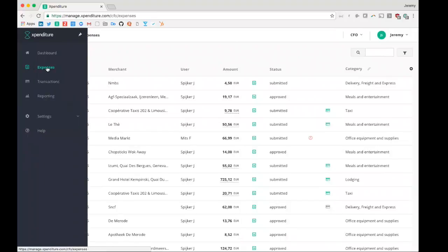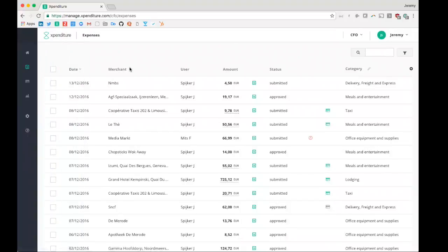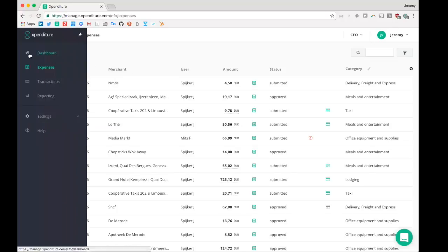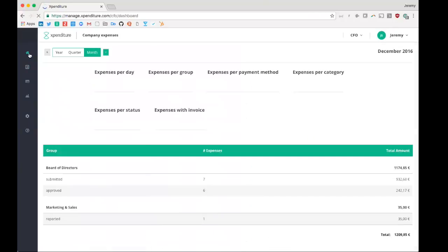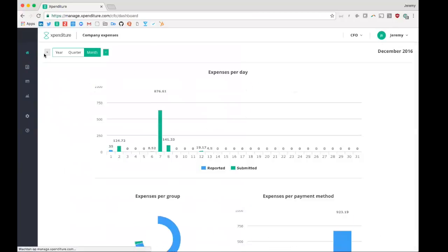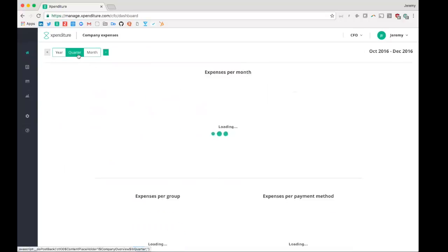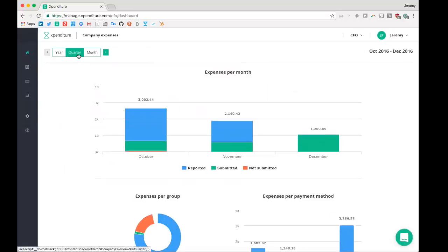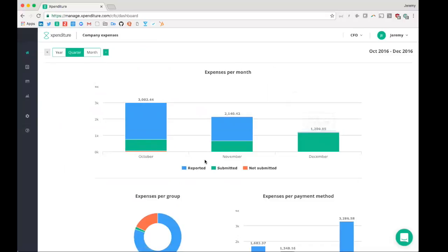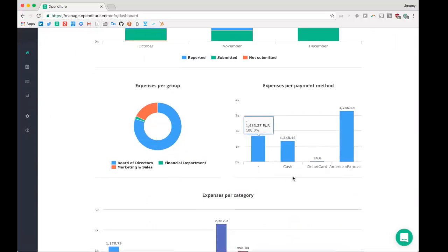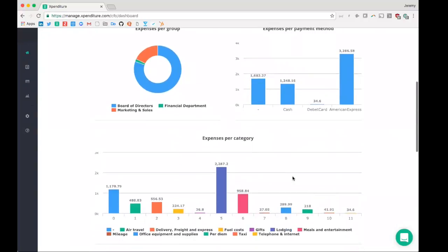The CFO has under the expenses menu an overview of literally all the expenses available in the account. It could use this, of course, to make reports, but also to make analysis. So for example, how much expenses were spent this day? Or you could say, I want to see it per quarter. How much was spent this quarter per month? How much was spent per cost center? How much was spent per payment method? How much was spent per category?